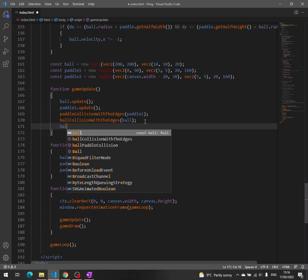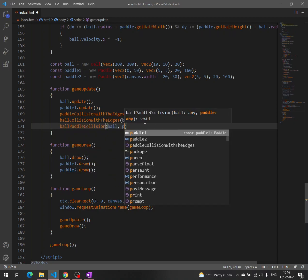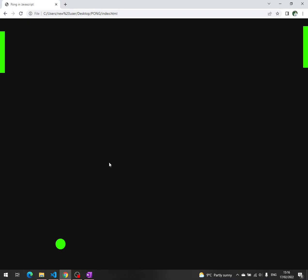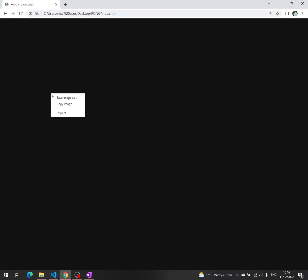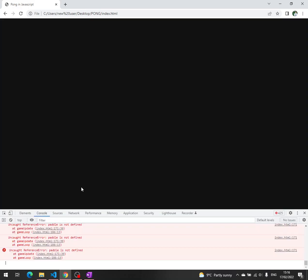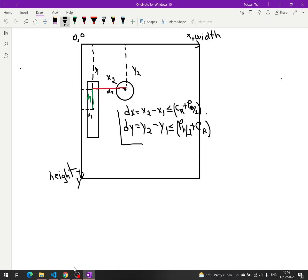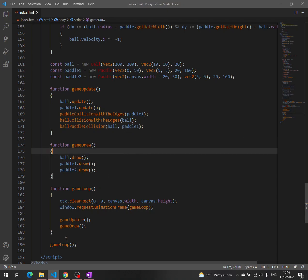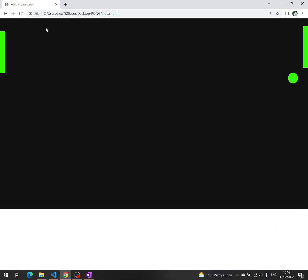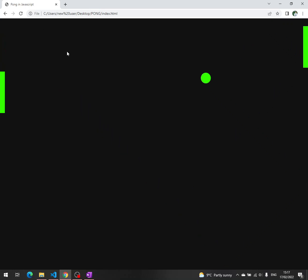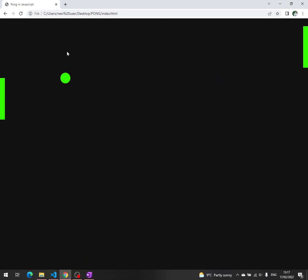We call ballPaddleCollision passing a ball and a paddle and let's see if it's working. We save, go back to the browser, and we have an error. Right-click inspect, then console — 'paddle is not defined.' Of course — we change it to paddle1. Save, refresh, and it seems to be working. The paddle is moving and we have collision between the paddle and the ball.